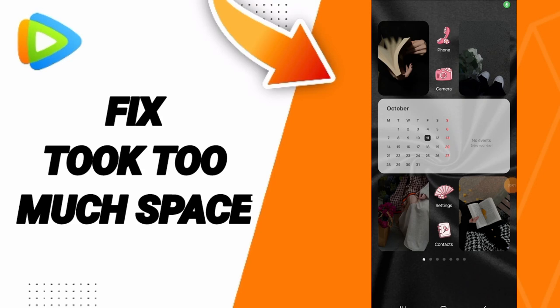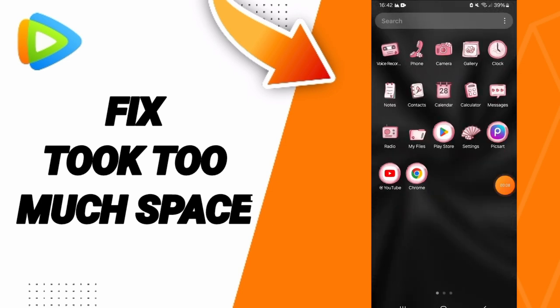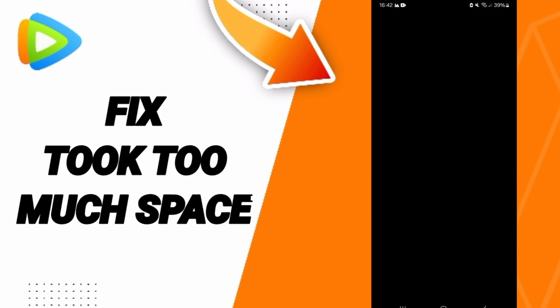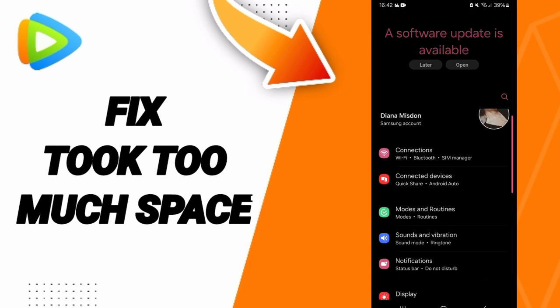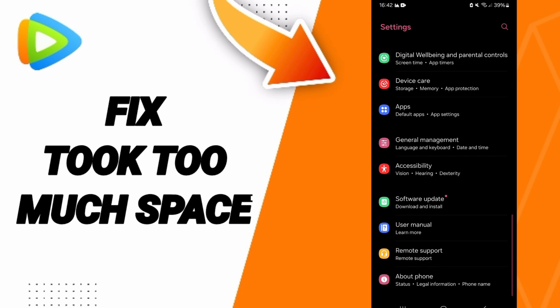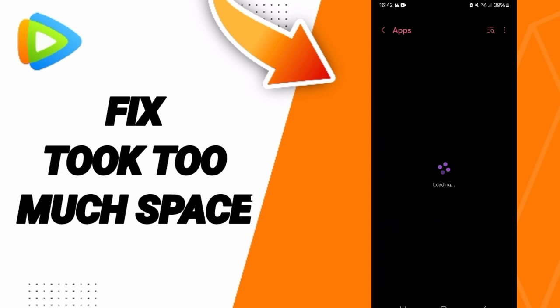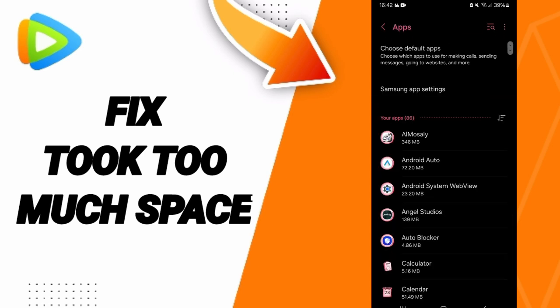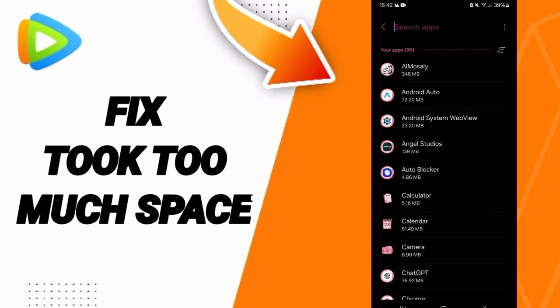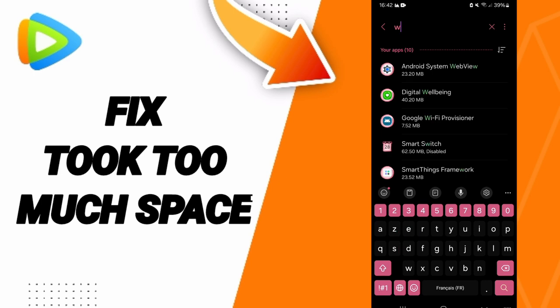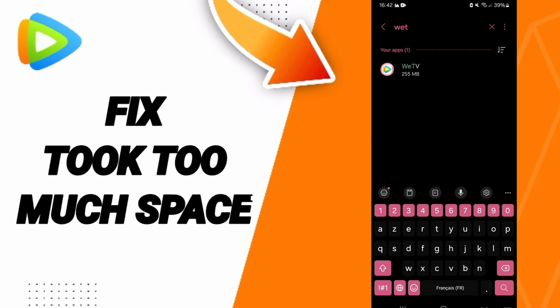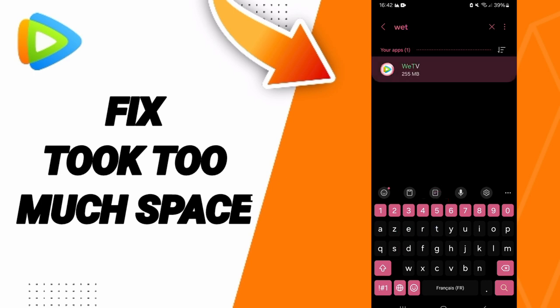Hello everyone, today we will talk about how to fix the problem of WeTV taking too much space. We go to settings, then on this page you can go to apps, default apps, app settings. Above you can search for WeTV and click on it.